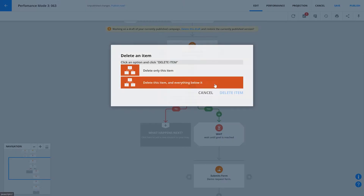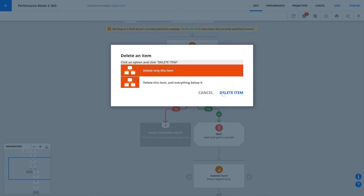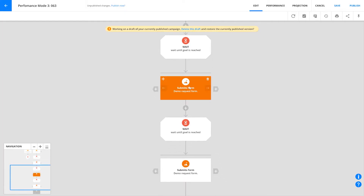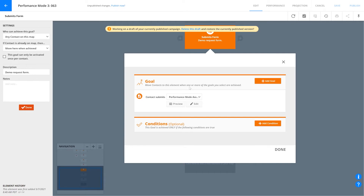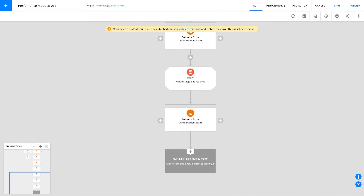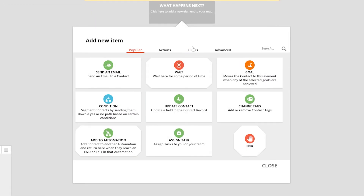In some situations, you'll also want to have contacts jump from one spot to another when something specific happens. This is called goals. This feature allows you to deliver the exact right experience for each contact depending upon what you know about them and what they do. For example, if somebody buys something, you're probably going to want to stop following up with marketing emails and just deliver the product that you promised. You'll use a goal element to have contacts jump around the map like that.